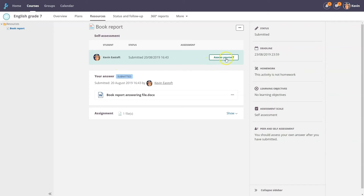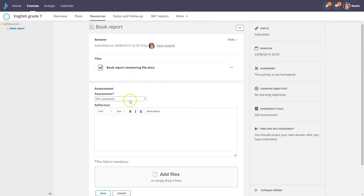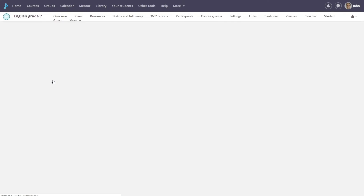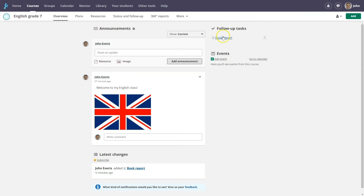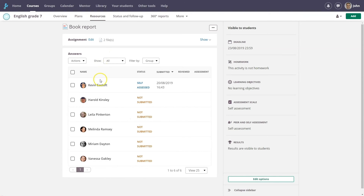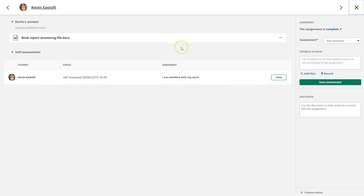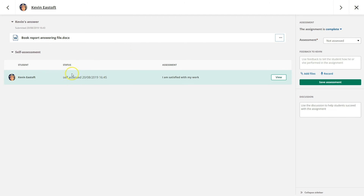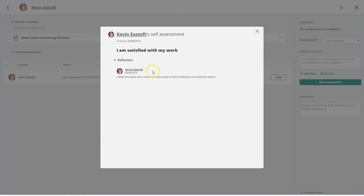He can assess his work — in this case he uses the self-assessment scale and a text field. When his teacher John logs in, he'll see that he has one follow-up task on his English course card. He clicks on the task book report. Kevin is the only one who submitted his assignment. John can open the file by clicking here, and he can see Kevin's self-assessment by clicking the view button on the right.